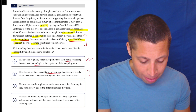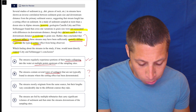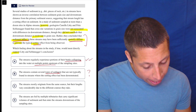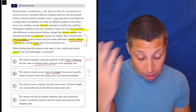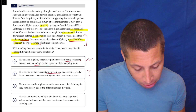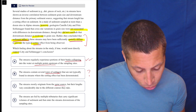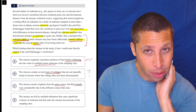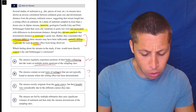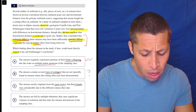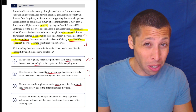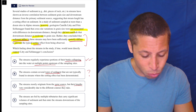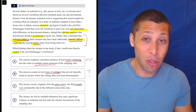Choice C: the streams mostly originate from the same source, but their lengths vary considerably due to the different courses they take. Are we really talking about different streams though? Mostly originate from the same source, their lengths vary — I don't get the sense in this conclusion that we're comparing the streams. We're trying to measure the sorting effect. What does the length have to do with it?